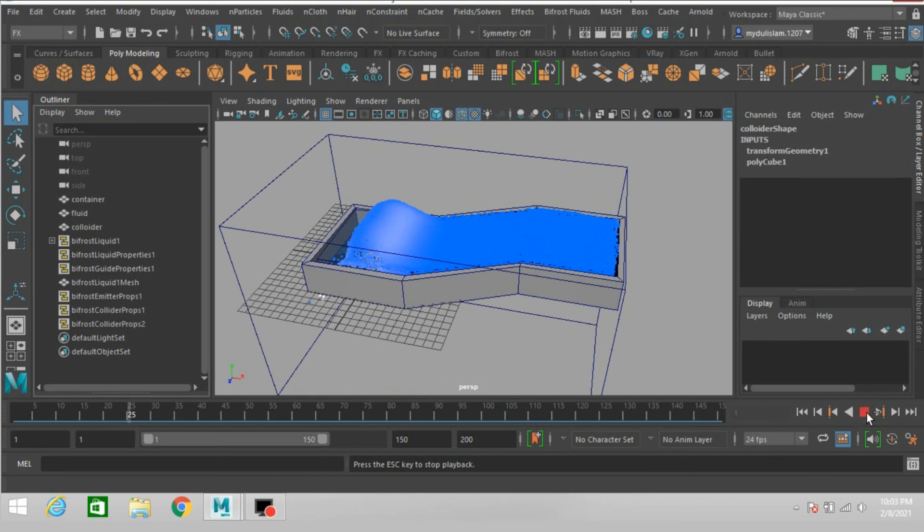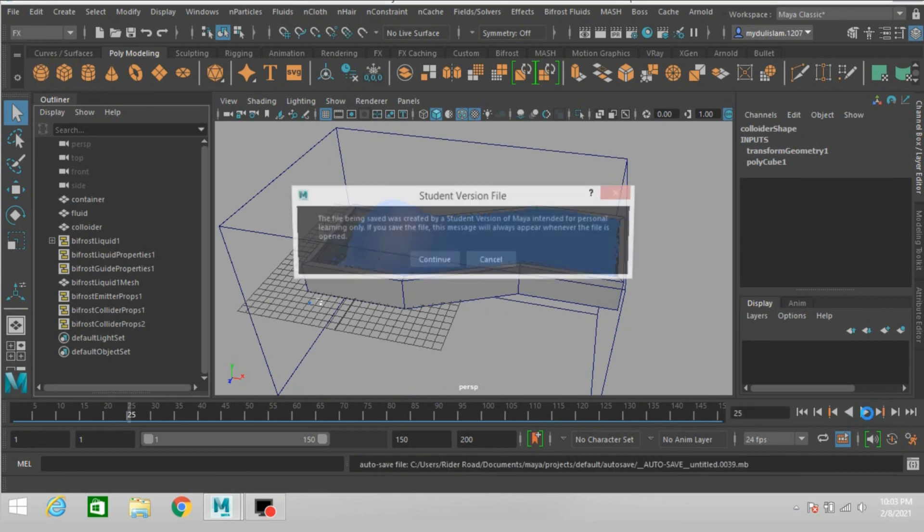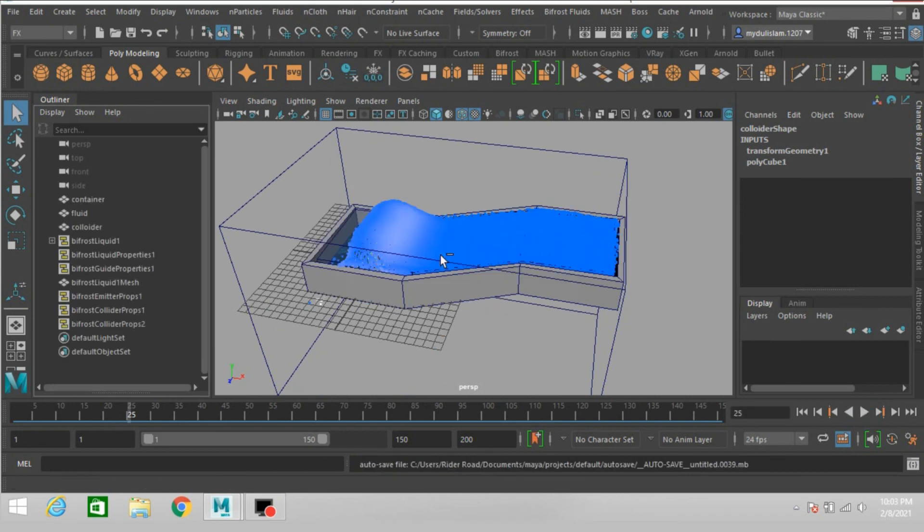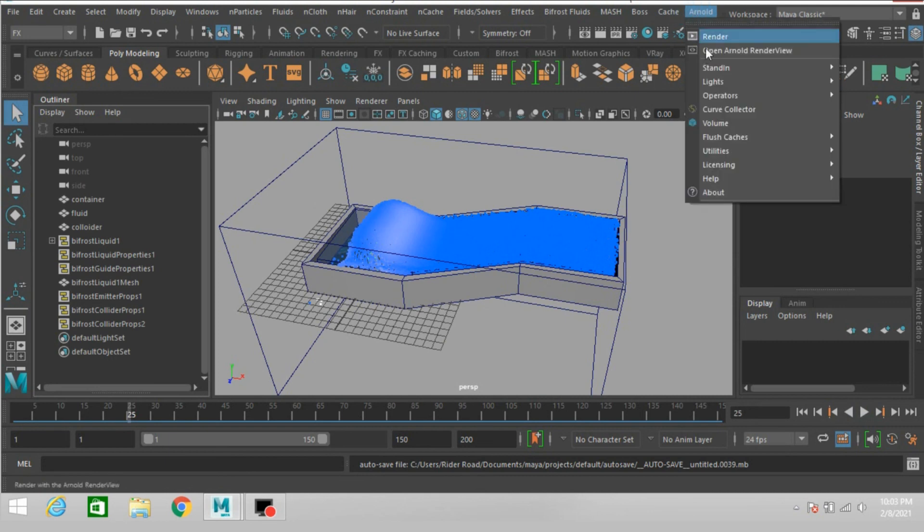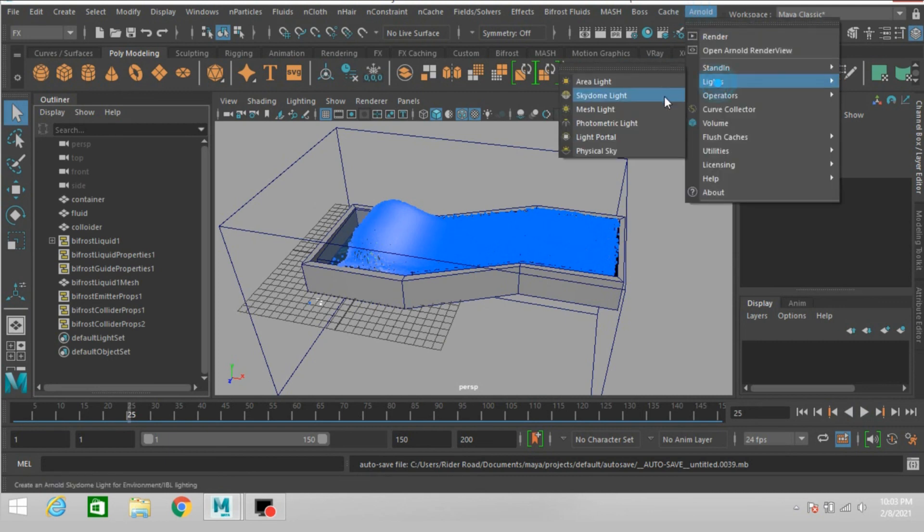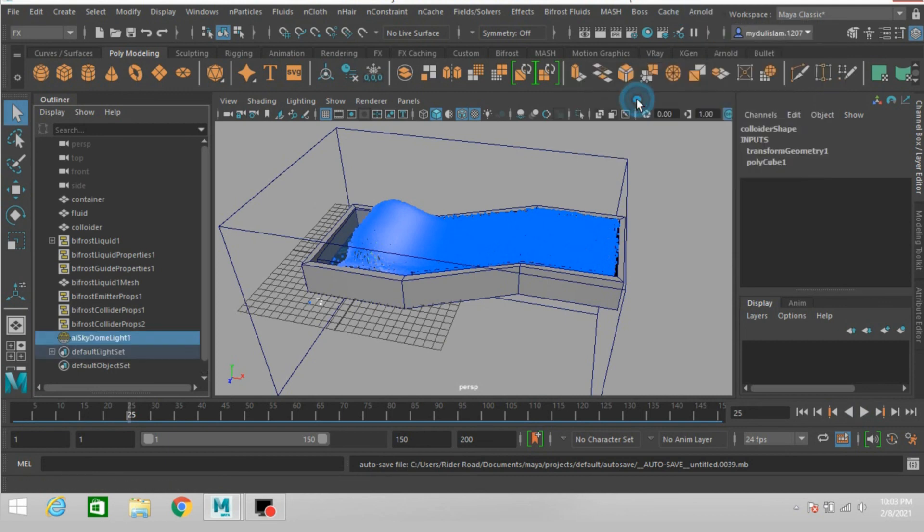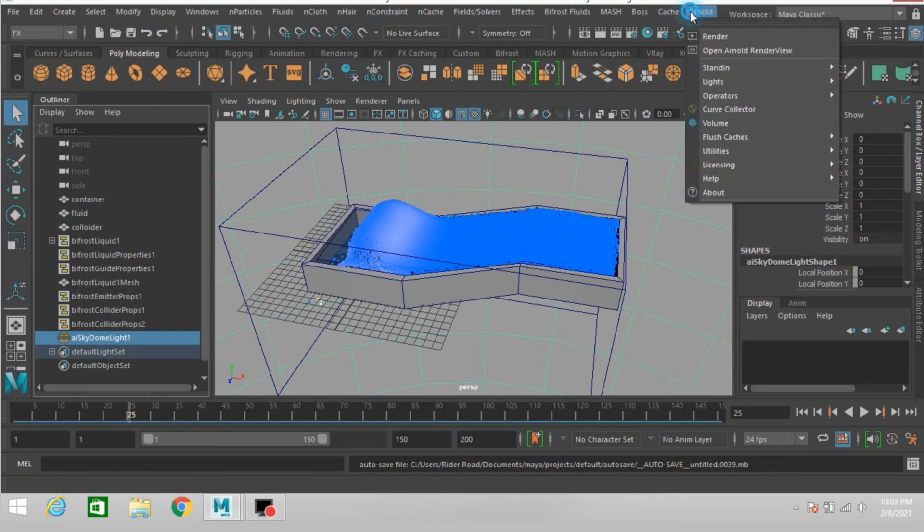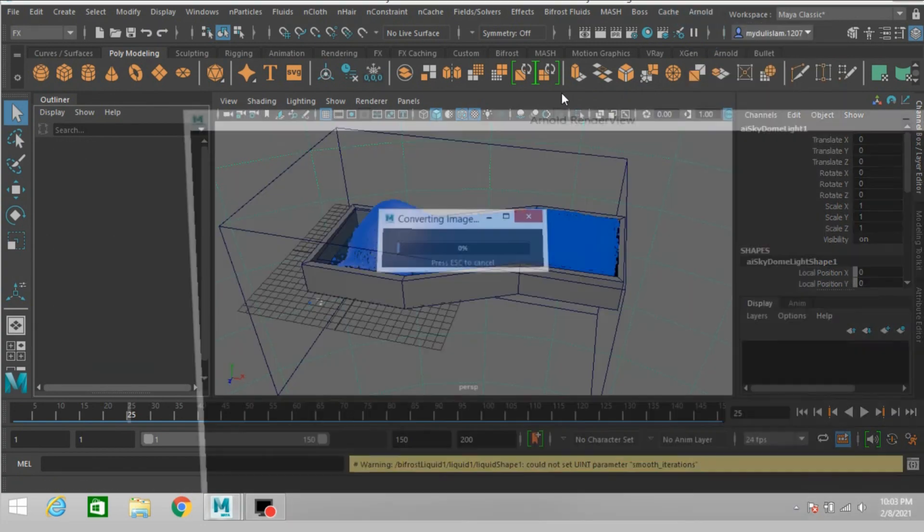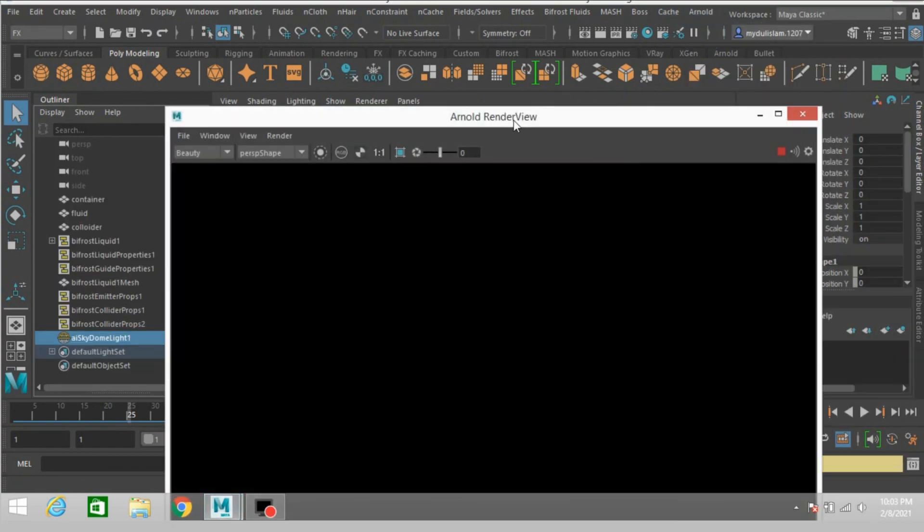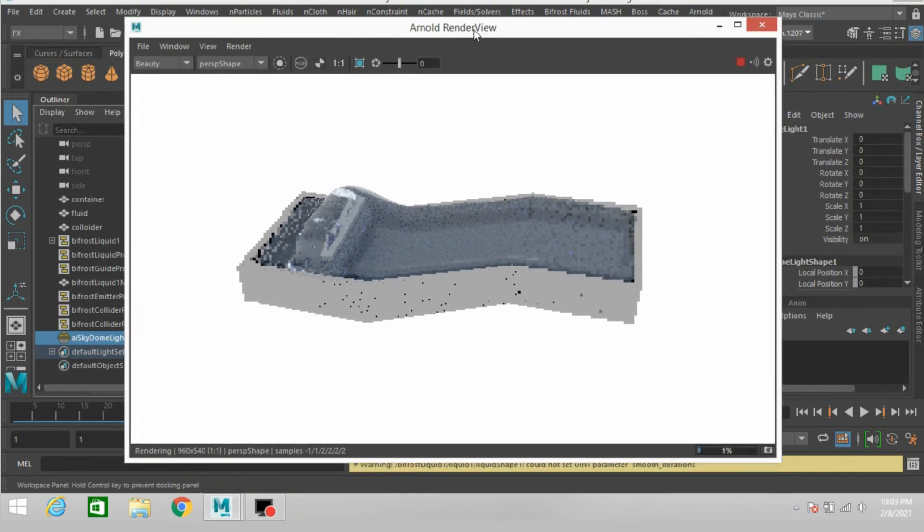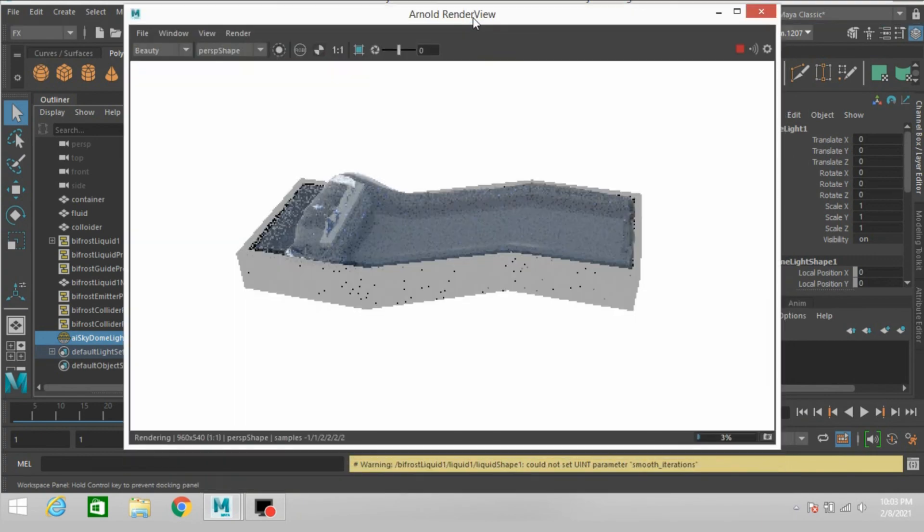Pause, click continue. See the render view. Go to Arnold light, create a skydome light. Arnold, open render and see the render result.